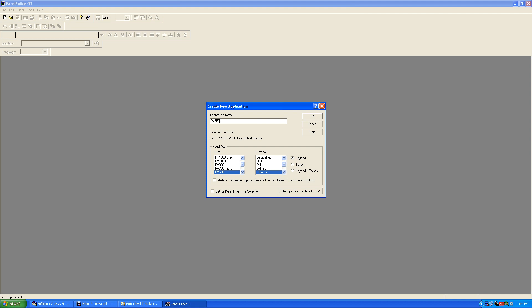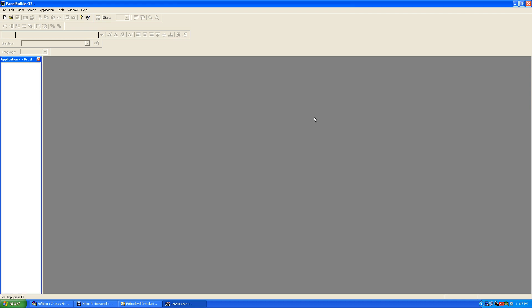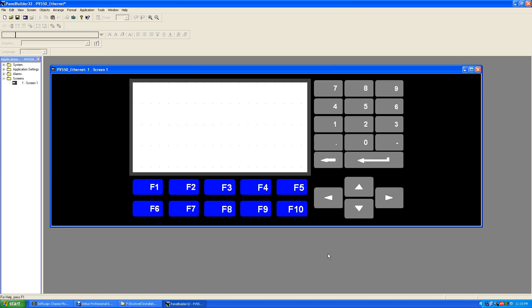And this is what the Panel View would look like right here. This would be your screen, your push buttons. If you got a keypad on the side, some are just touch screen only. This one here has keypads on it and you just program it.